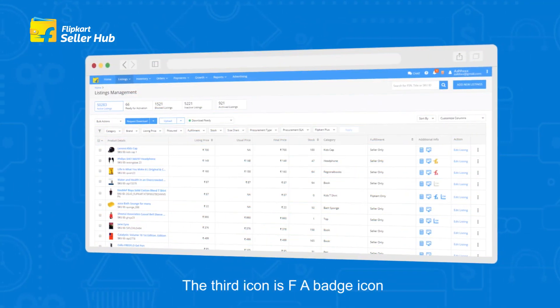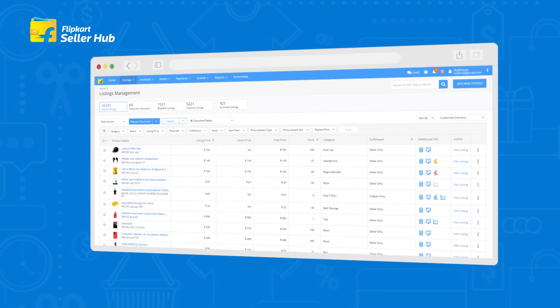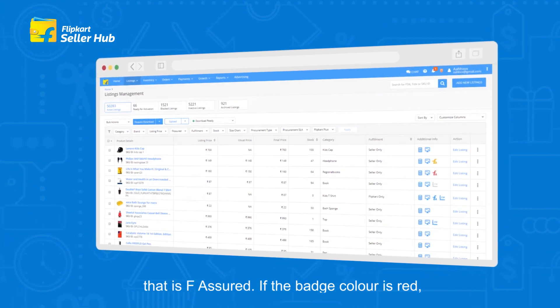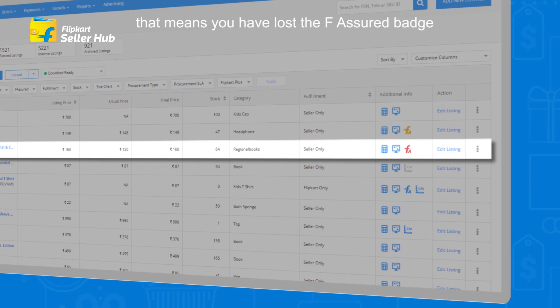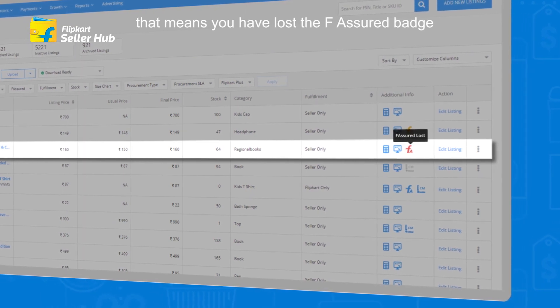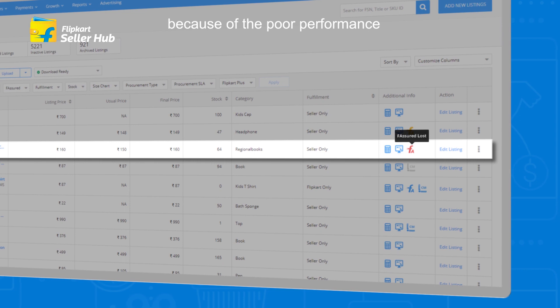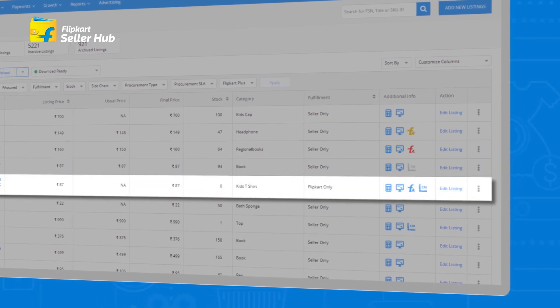The third icon is the F-A Badge icon, that is F-Assured. If the badge color is red, that means you have lost the F-Assured badge because of poor performance.